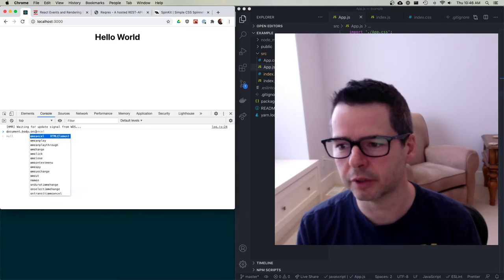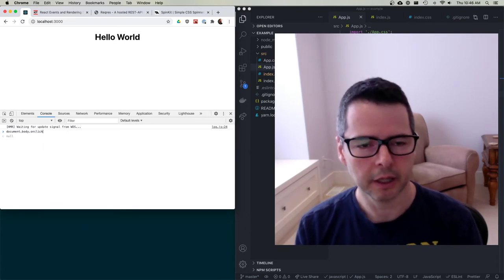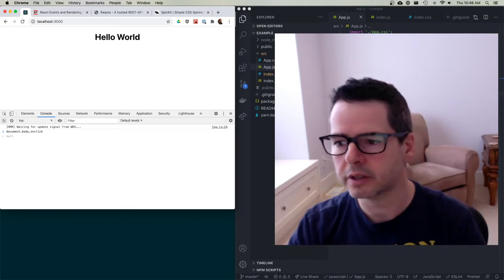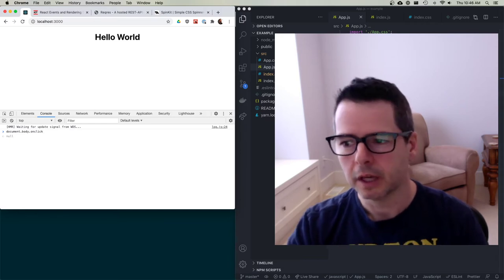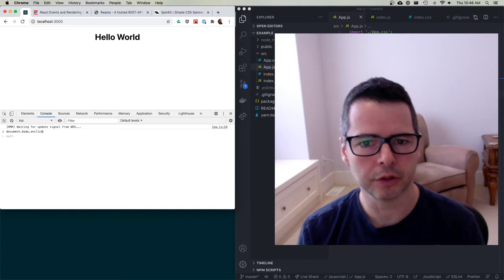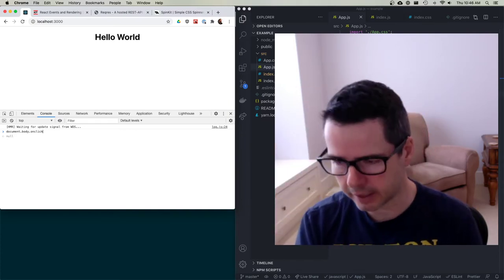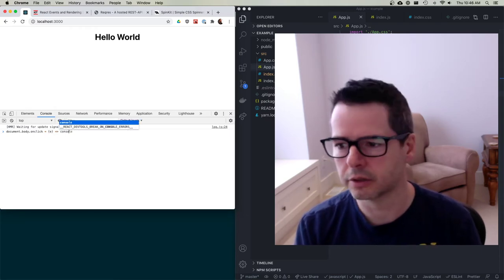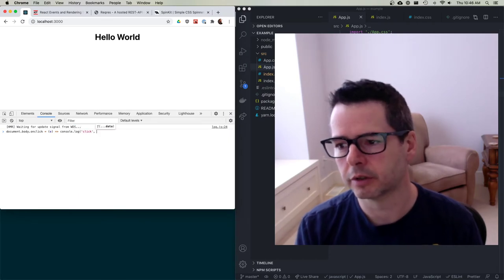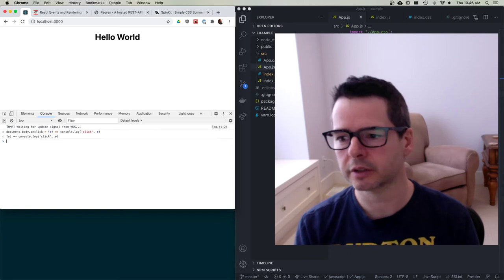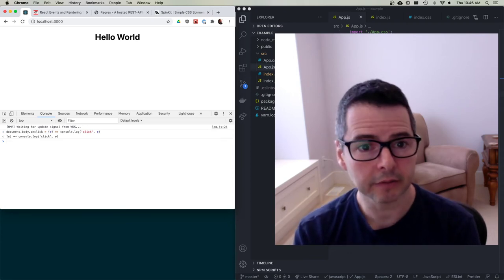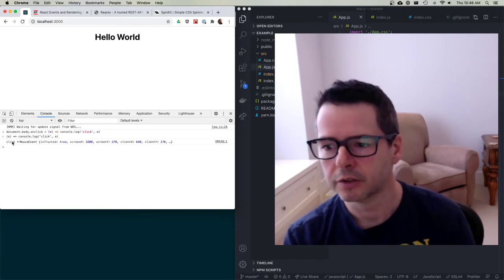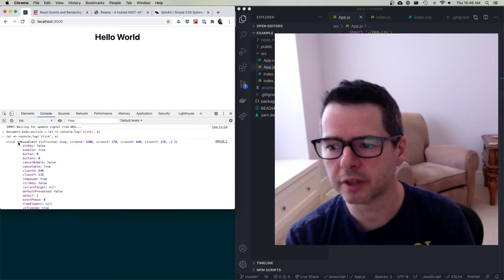So I can write document.body.onclick. When you're working in the DOM and you say onclick, it's all lowercase. What onclick is, is basically a hook for you to hang a function. So I can set it equal to a function that takes an event and console.log the click and print out the event object. Now I've registered a click event on the body. If I click on the body, I get a console log — it shows me I've clicked and I have this mouse event.